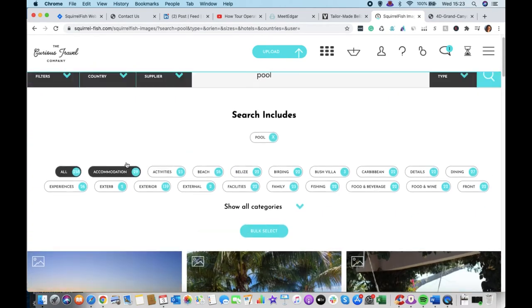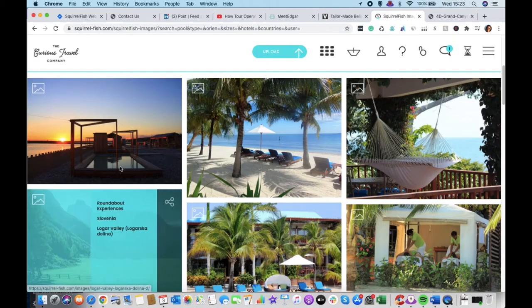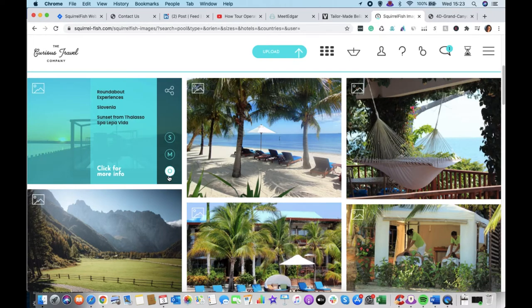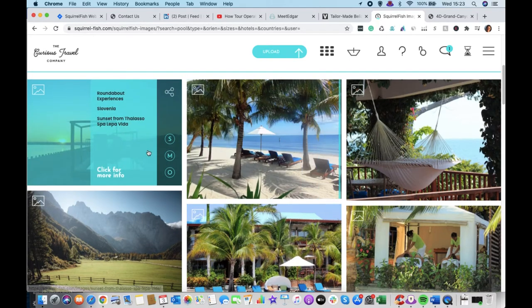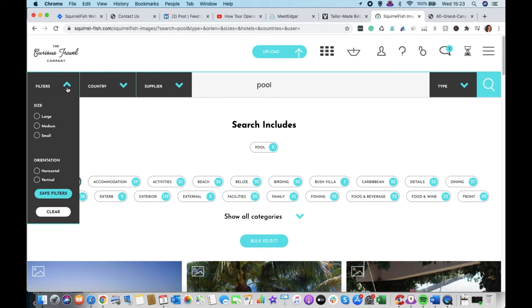So then what you can do is when you've found the images you want, you can add them into your shopping cart and you can choose from the different sizes: small, medium, original.